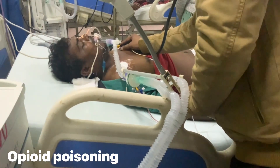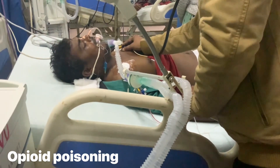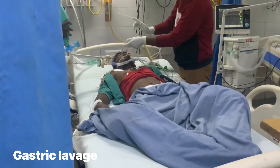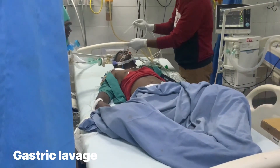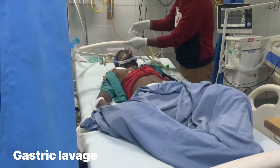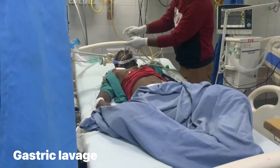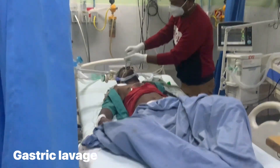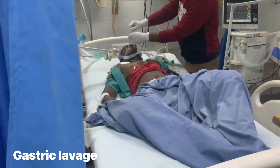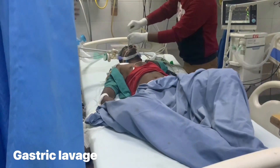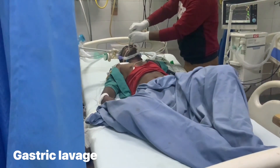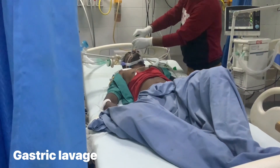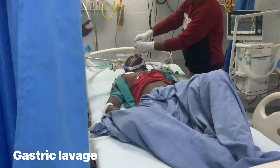Now the process you are seeing is gastric lavage, which is also known as stomach wash or gastric suction. It is the process of cleaning out all the contents of the stomach and is used for eliminating poisons from the stomach.